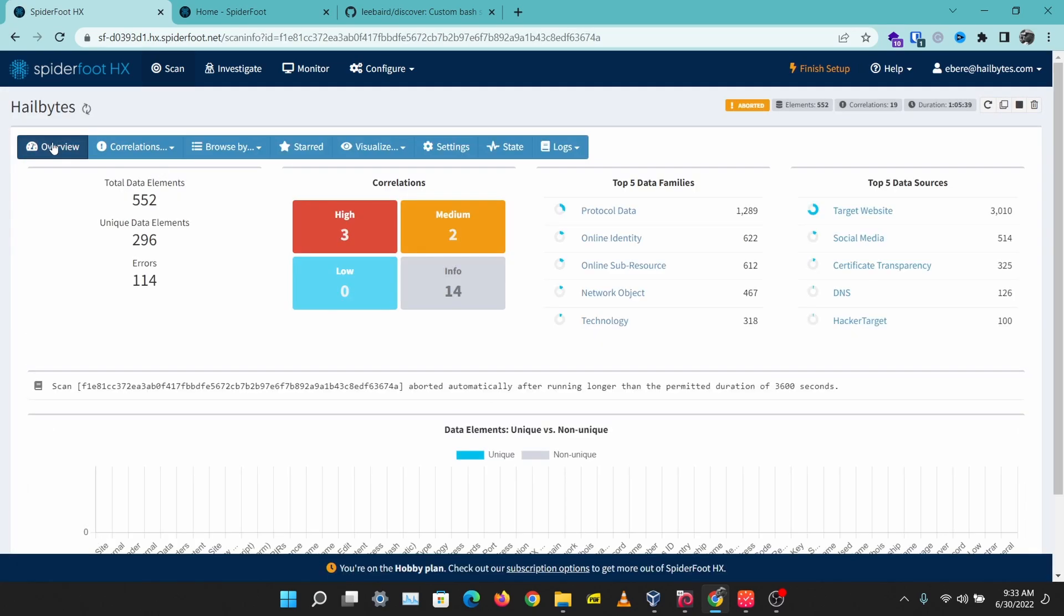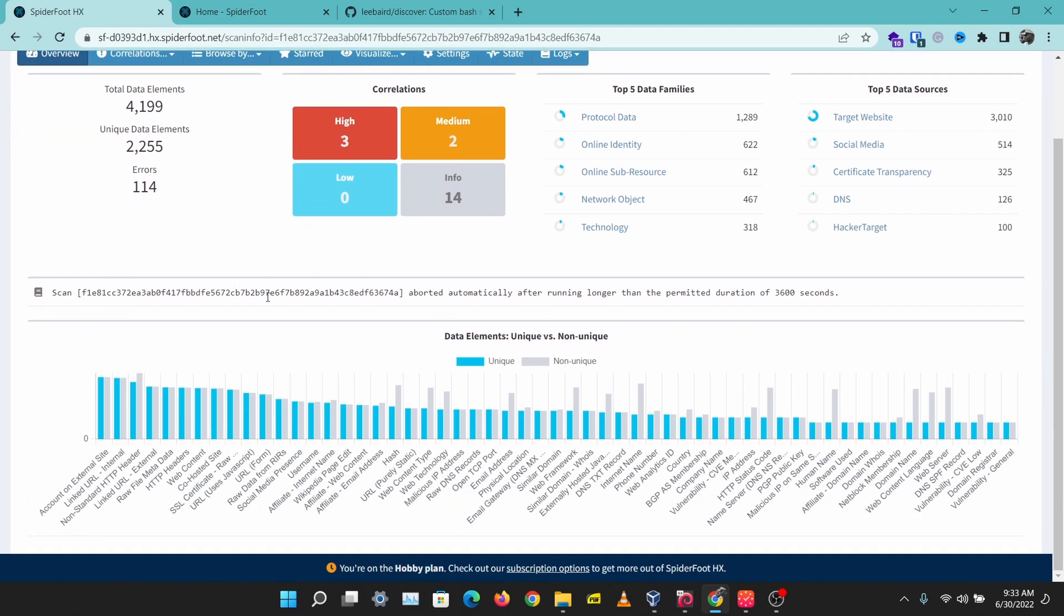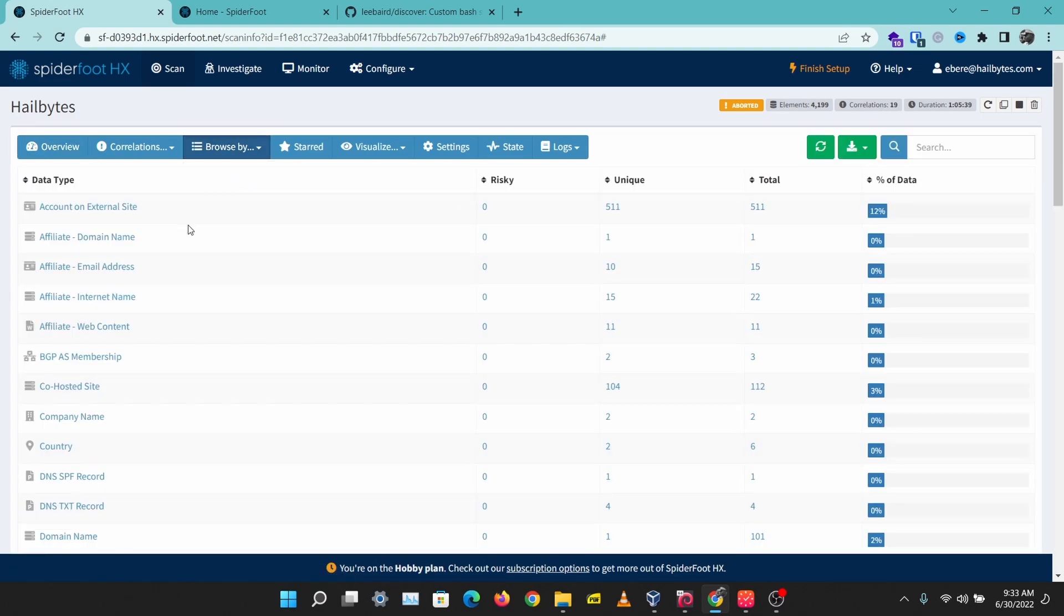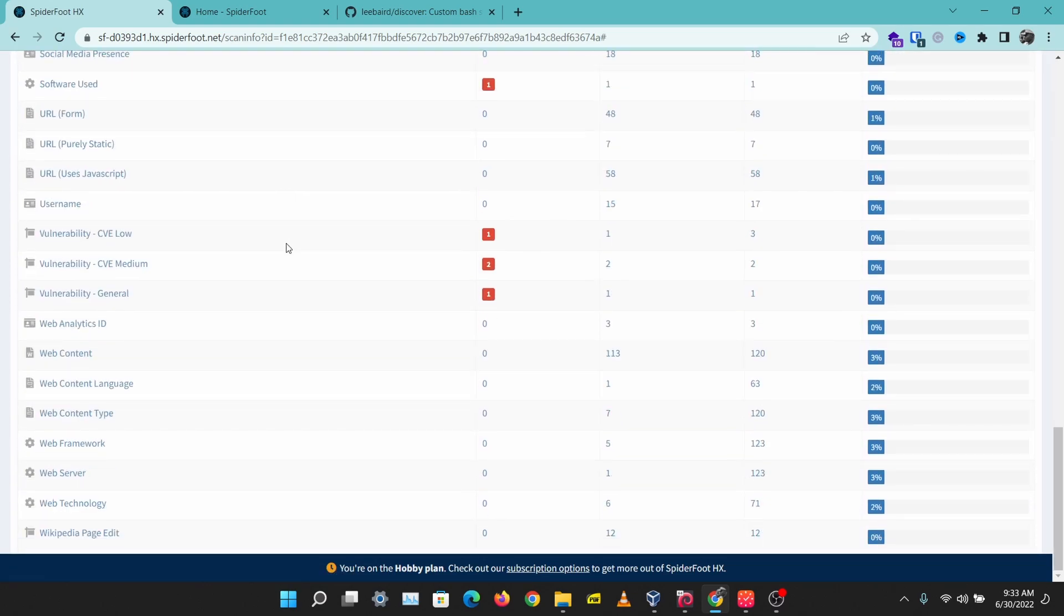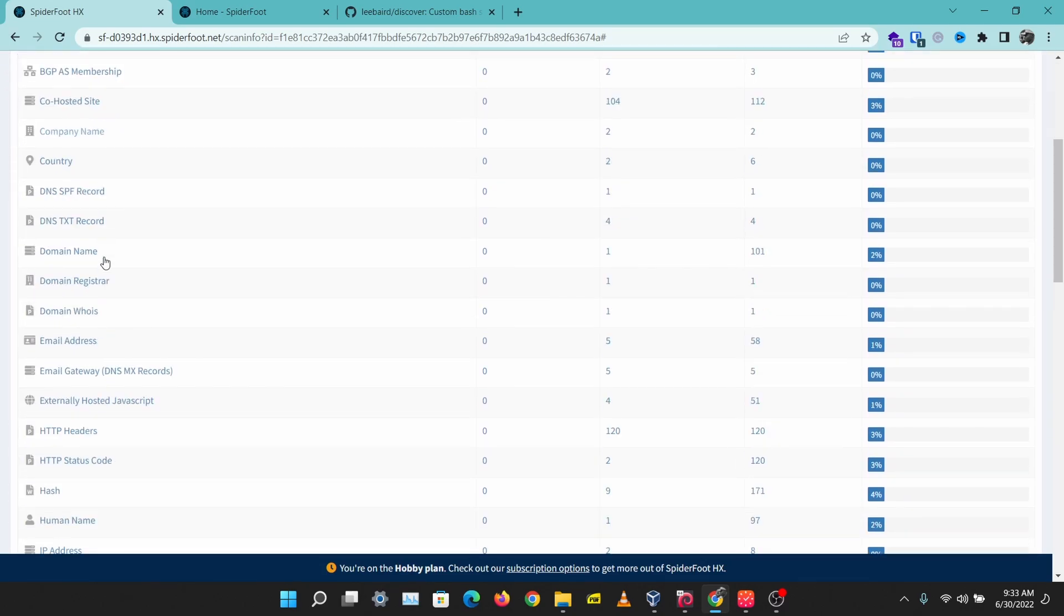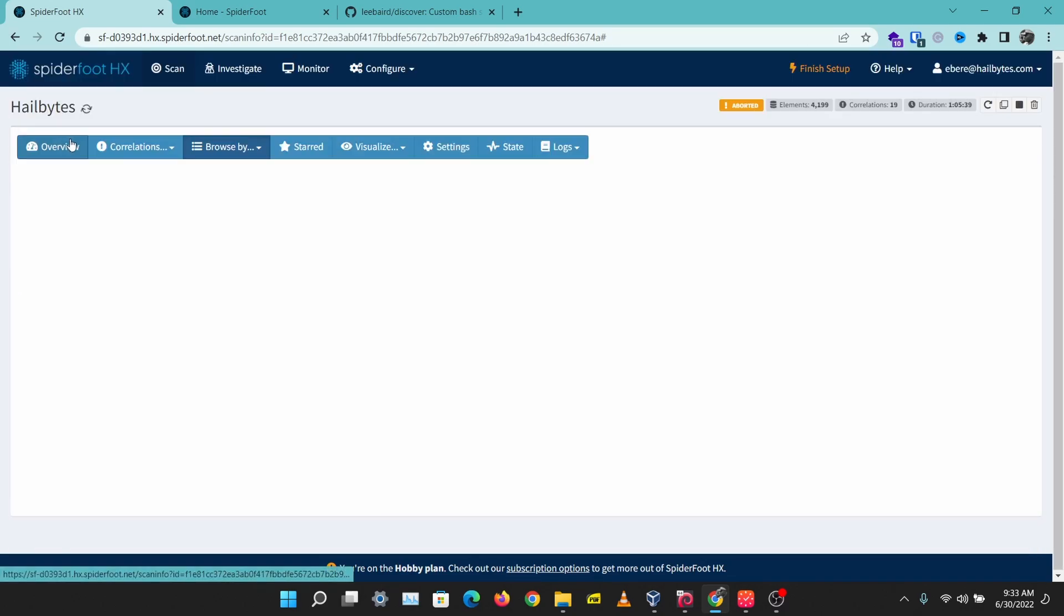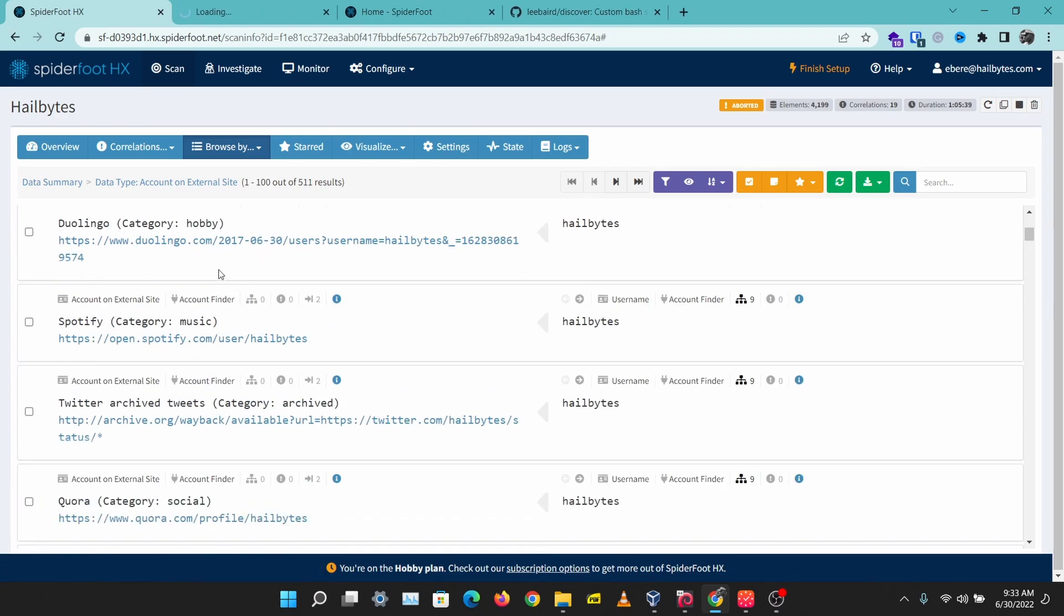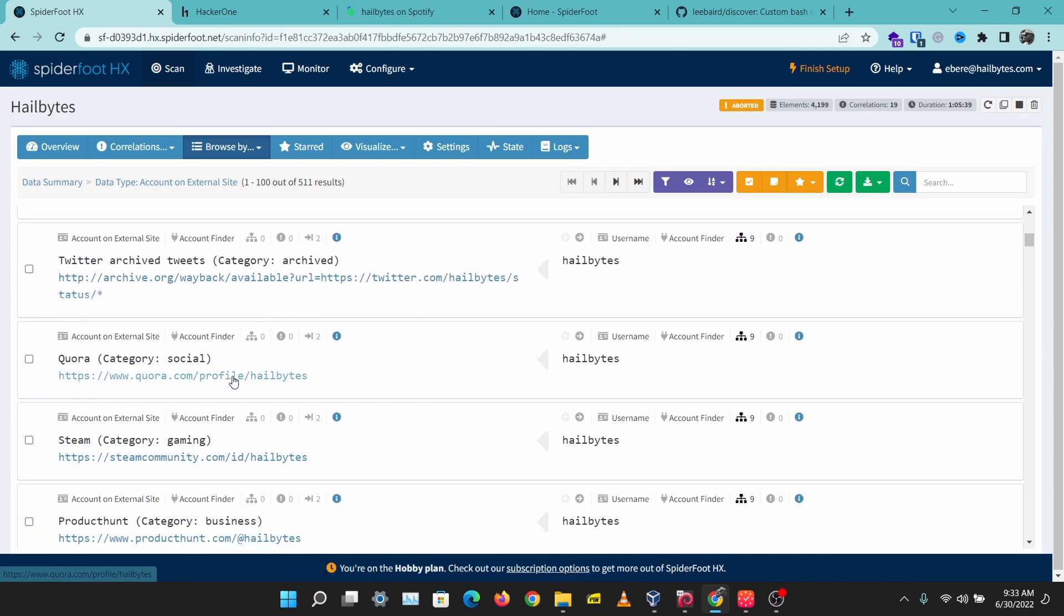I performed the scan on hillbytes.com and I'm just going to browse. You can see different graphical representations here of the results. I'm just going to browse by data type here and it categorizes the data into different types. Let's check out some things. I'm going to check out accounts on external sites and I can see some hillbytes profiles here.